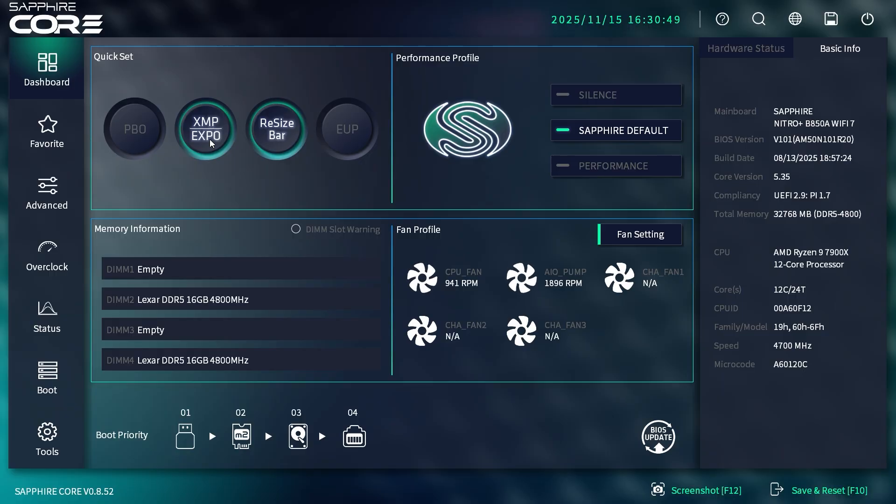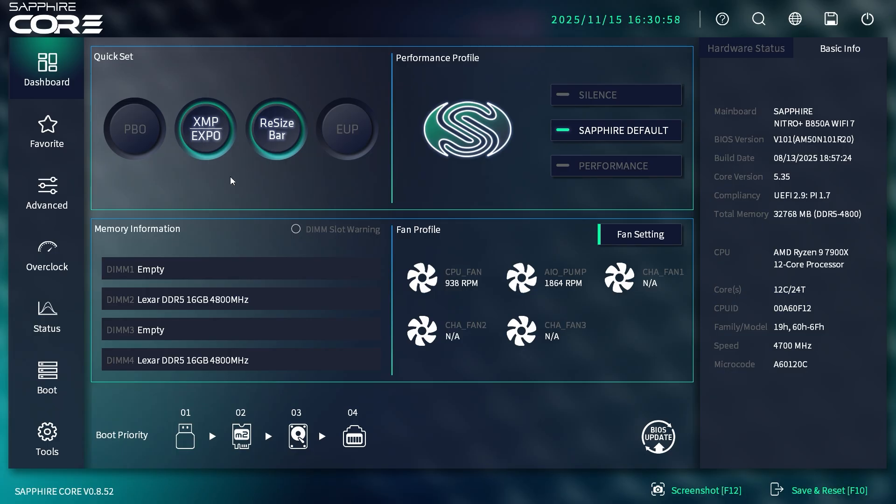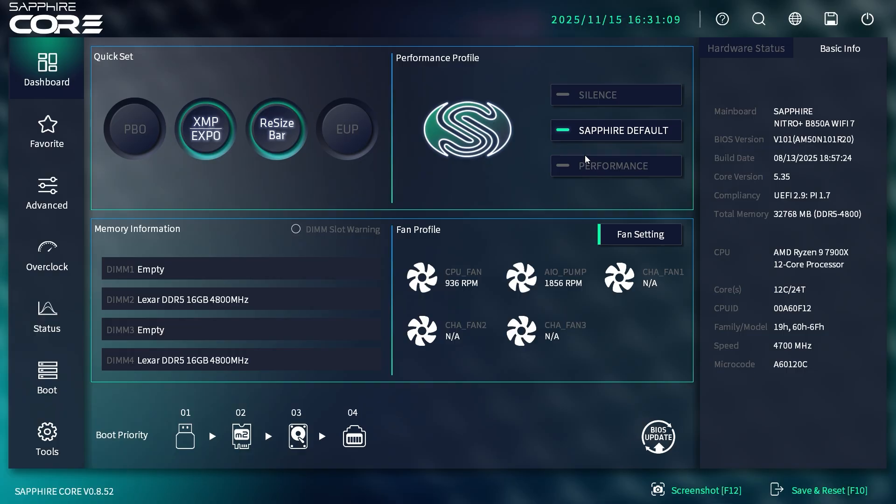That's how you enable your XMP or EXPO profiles. The only thing I don't like is if we have multiple profiles on our memory, it doesn't show us which one it's enabling. It would be nice to get a little dropdown or something. You also have Resizable BAR and EuP. For performance profiles, you have Sapphire Default, Silent, and Performance.